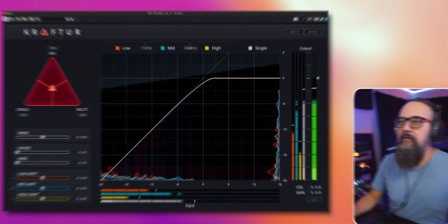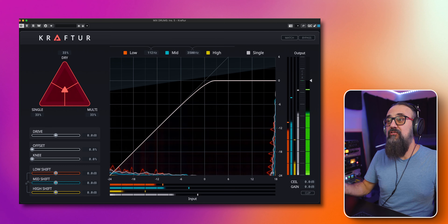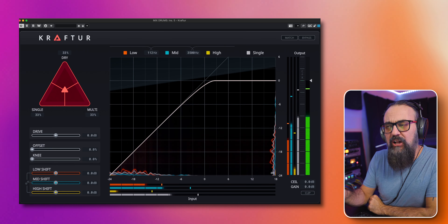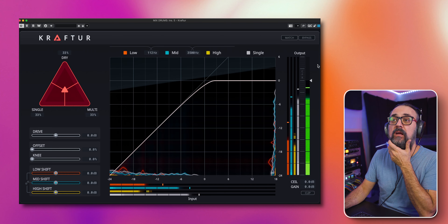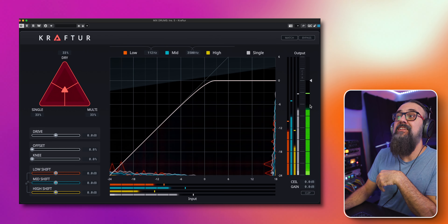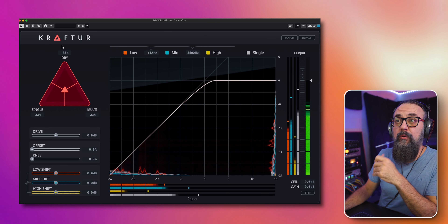Looking at Crafter's interface, it has a very nice GUI and is easy to work with. You can change the color scheme by clicking on the small triangle near the logo at the top, which gives you access to different color schemes. I'll keep it on the default dark theme — it looks pretty good.